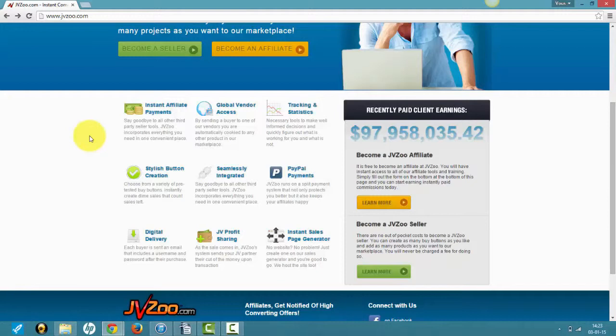Basically, once you sign up with JVZoo and post a product, your account will be on probation for a certain amount of time and you won't be able to receive instant payment. This helps prevent fraud on their part.